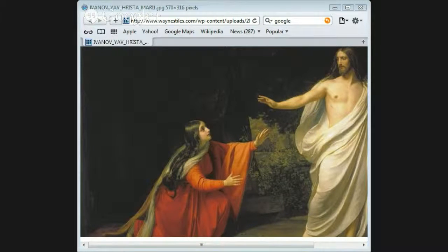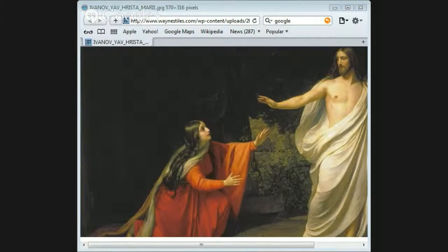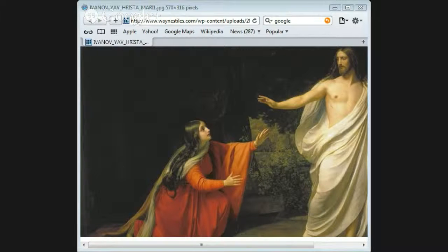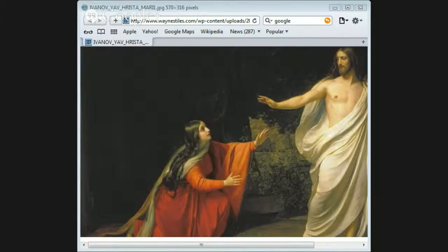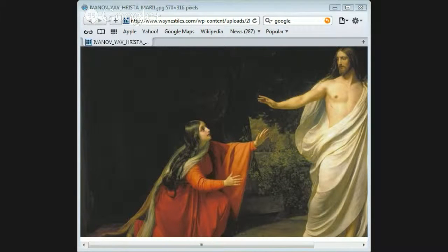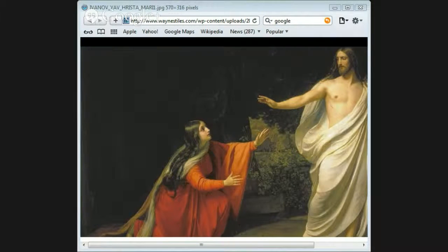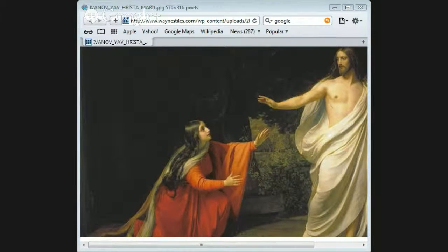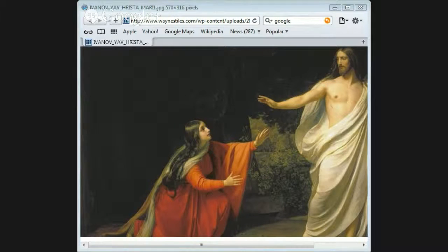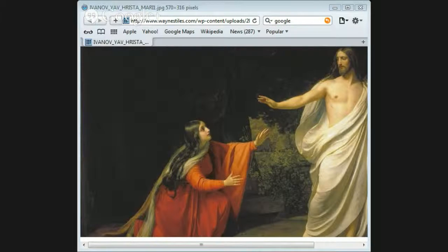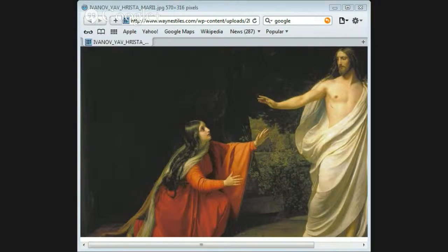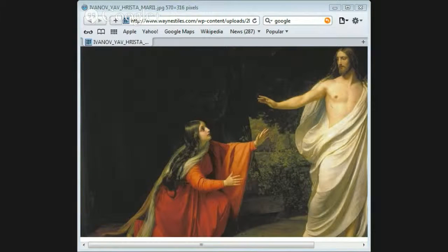As we look at the resurrection of Christ, we need to ask certain questions. Can we find a variety of sources? Is the testimony from enemies? Is there anything that adheres to the criteria of embarrassment? Is there any eyewitness material? Is this material early? These are some of the questions that we need to ask in this discussion about the resurrection of Christ.